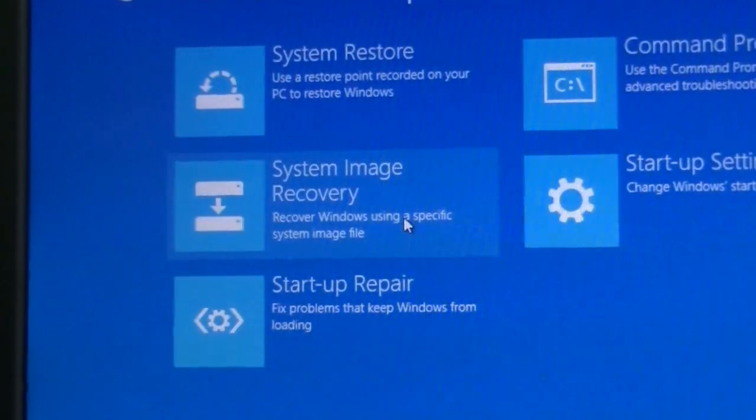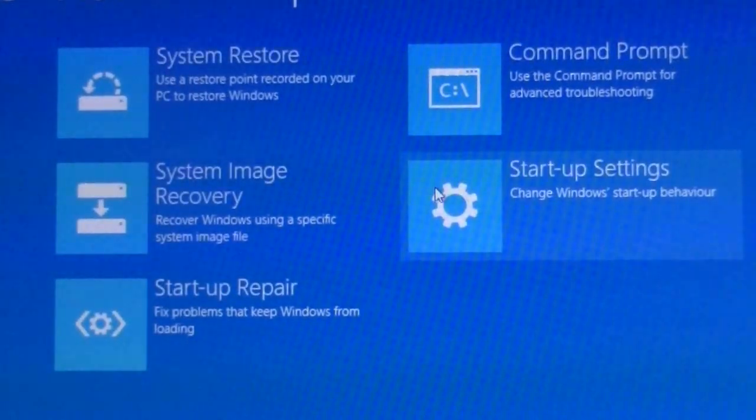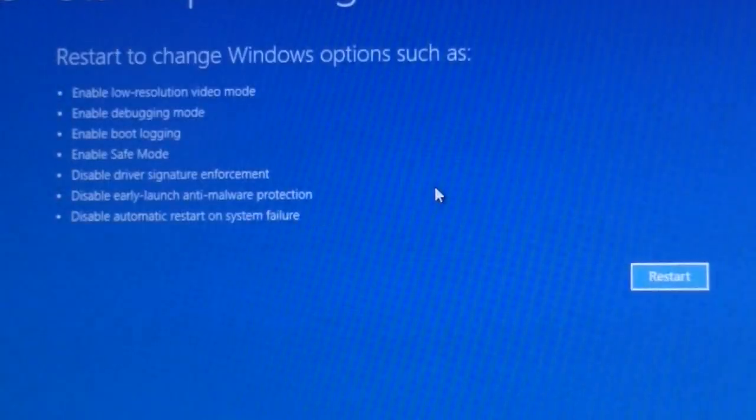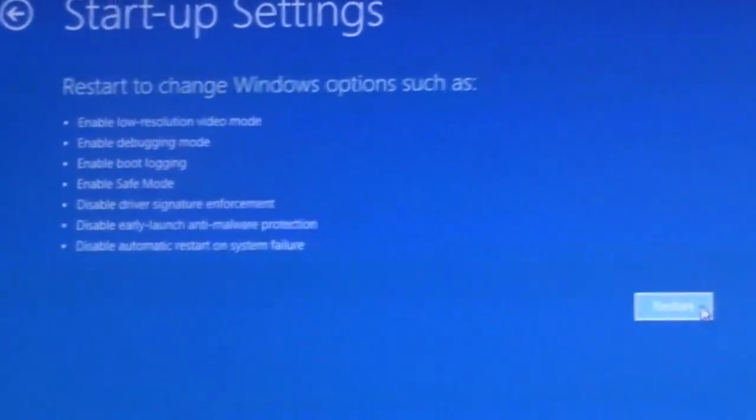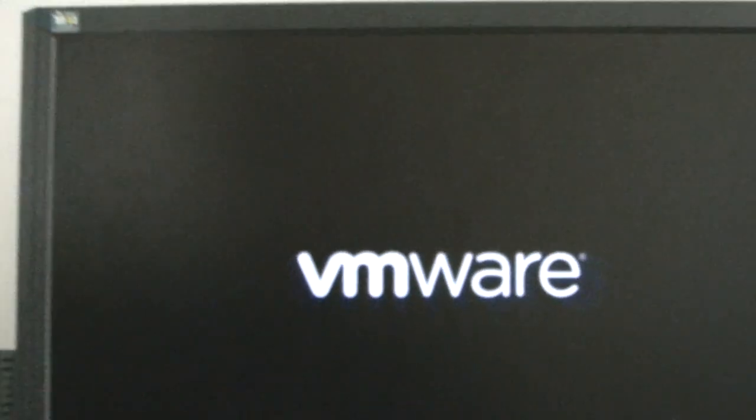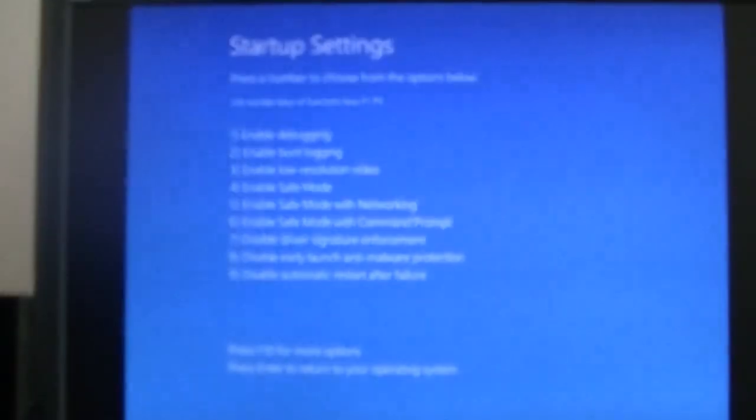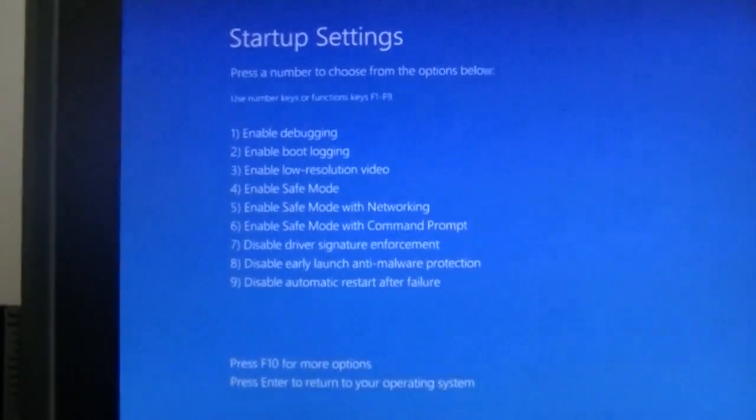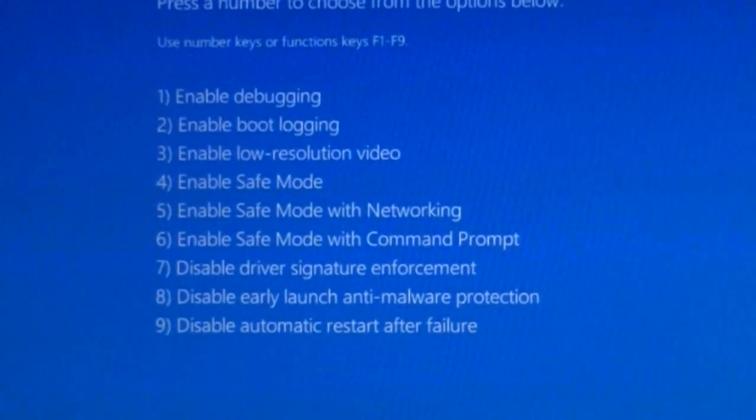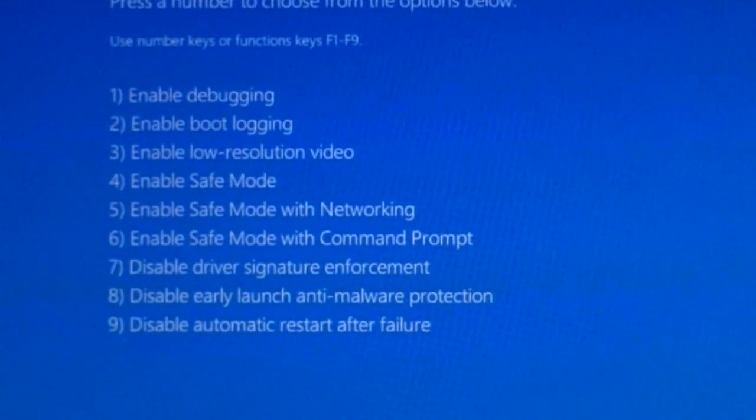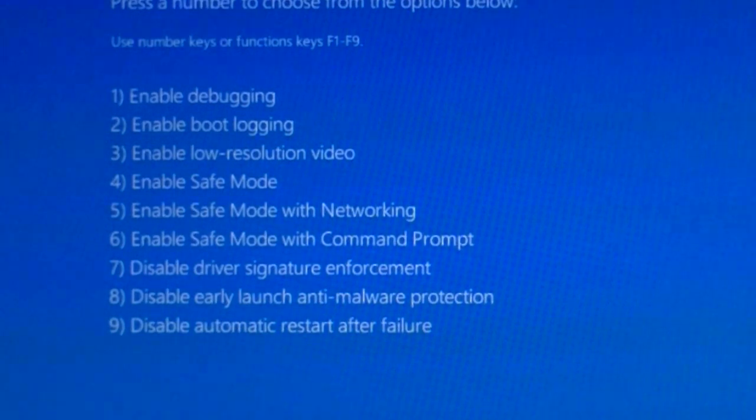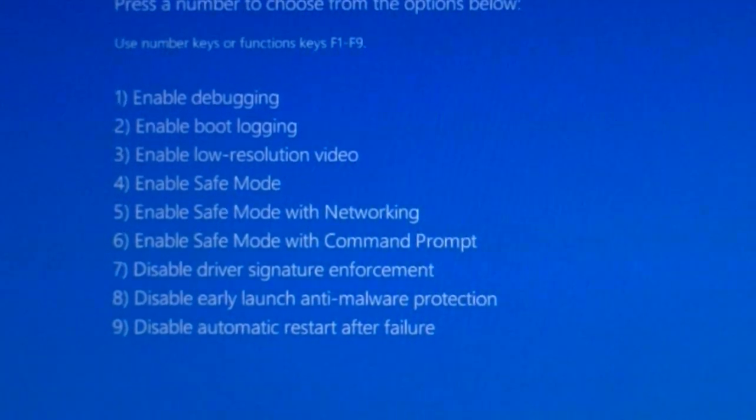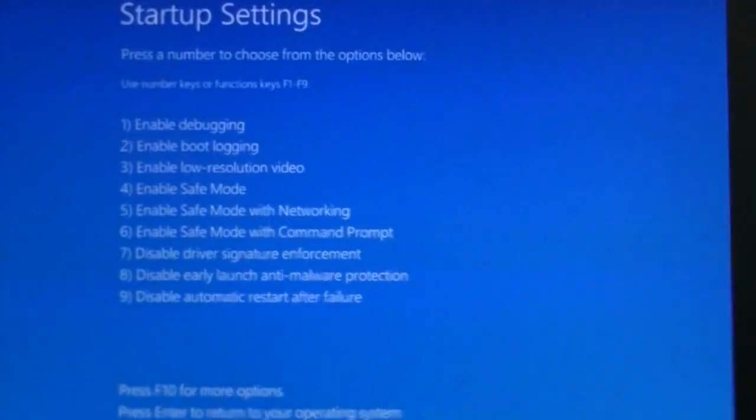Let's go into advanced options and startup settings. It will tell you what settings it has. Then click on restart. So now it's restarting. Now these are all the startup settings, you have about 9 and it's almost the same as Windows 7 except for the fact that it's now more Metro based.